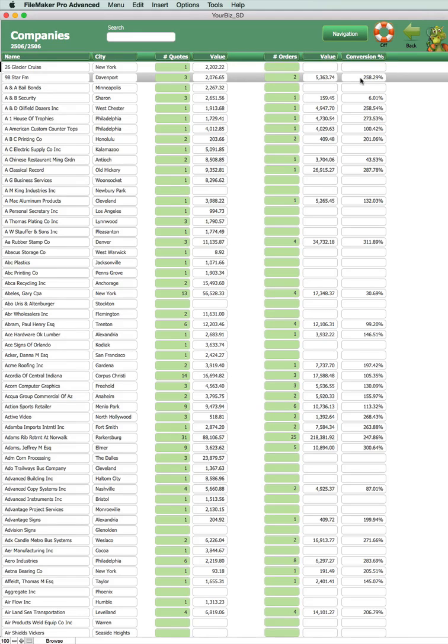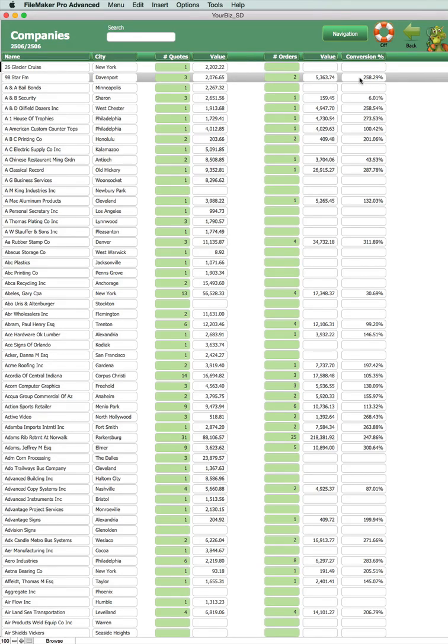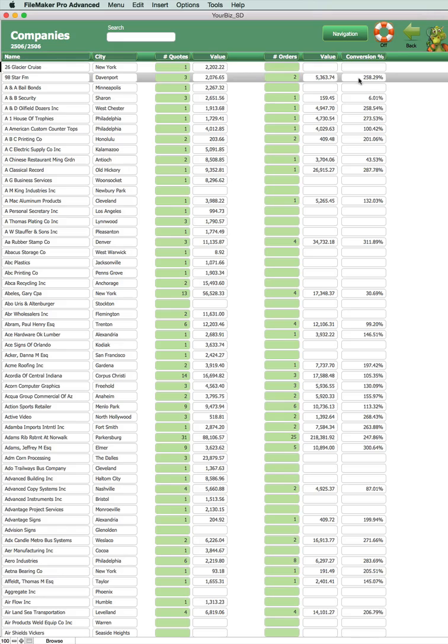So without having to do anything extra the program is compiling this information as you add invoices or orders and quotes. This is happening automatically all the time so it's being updated constantly.